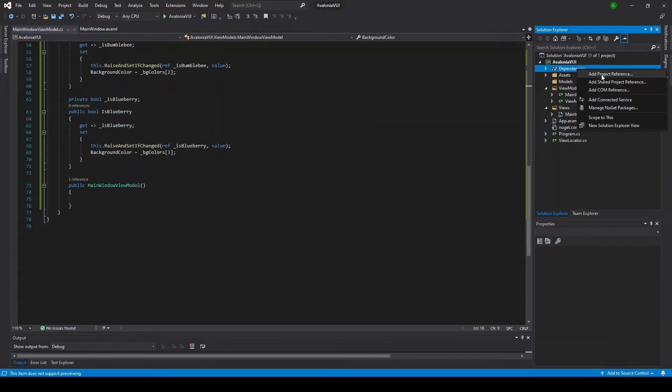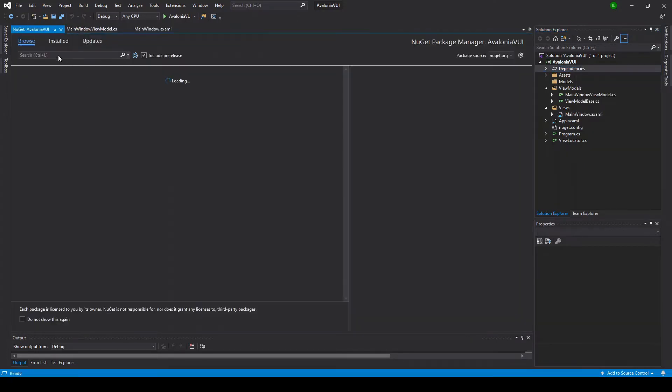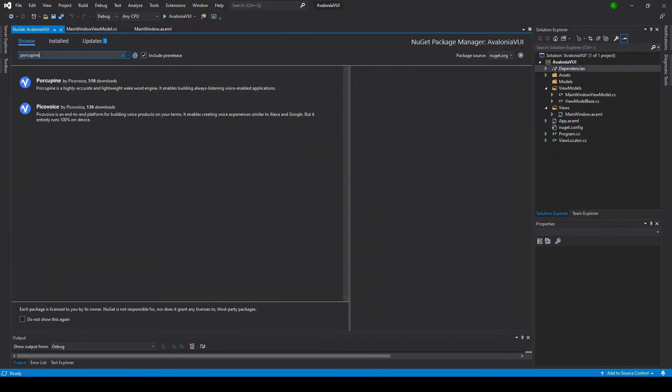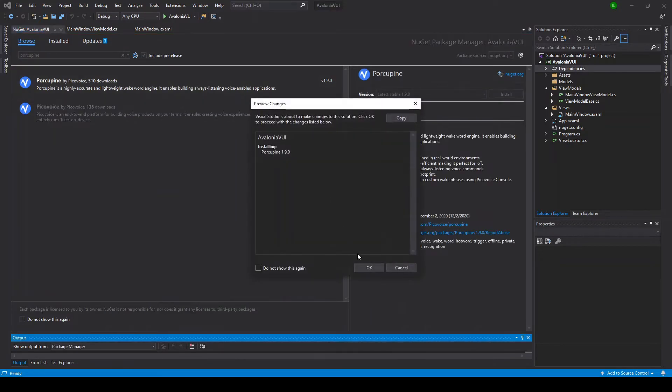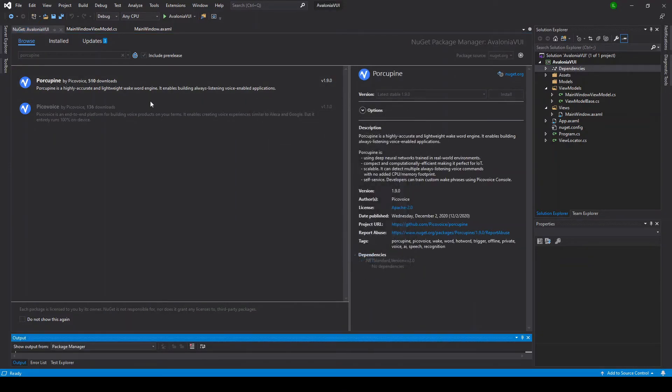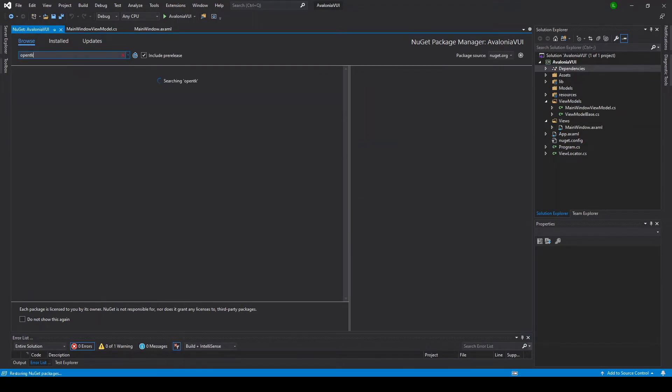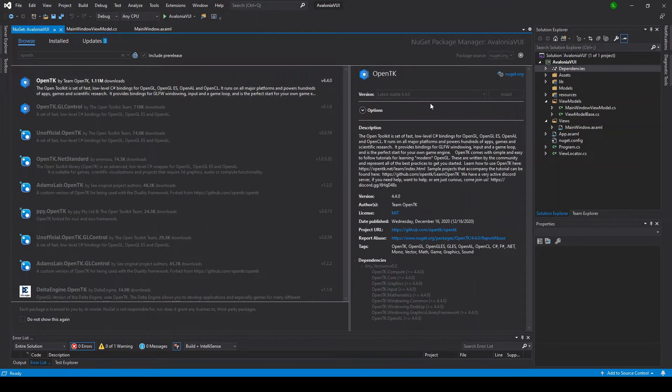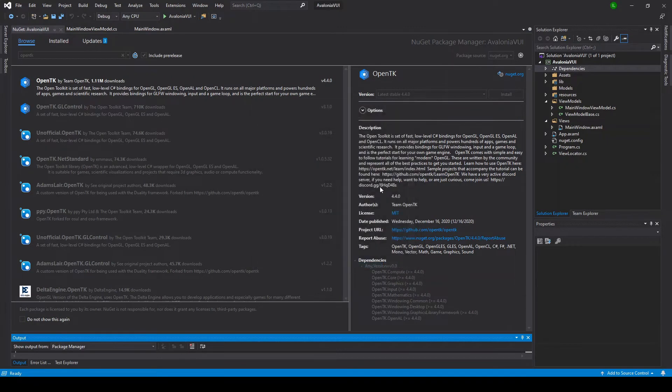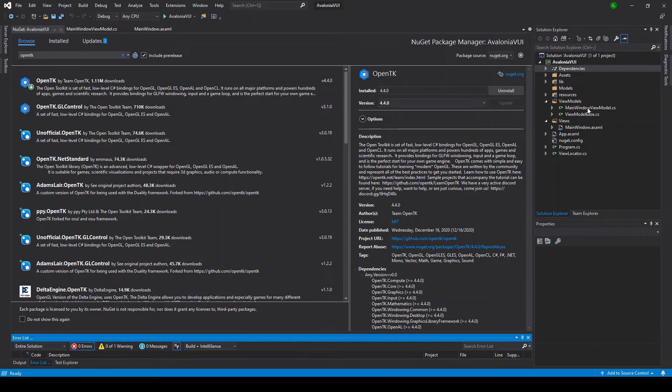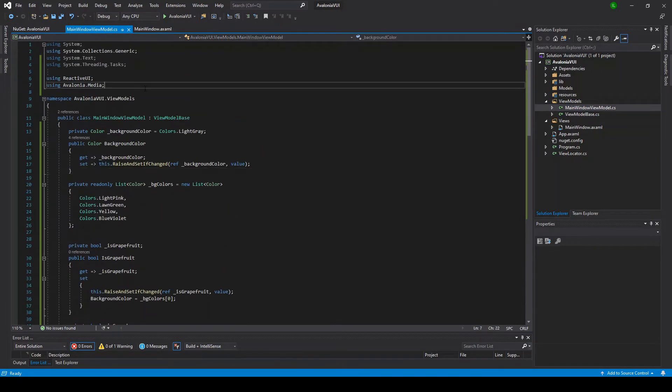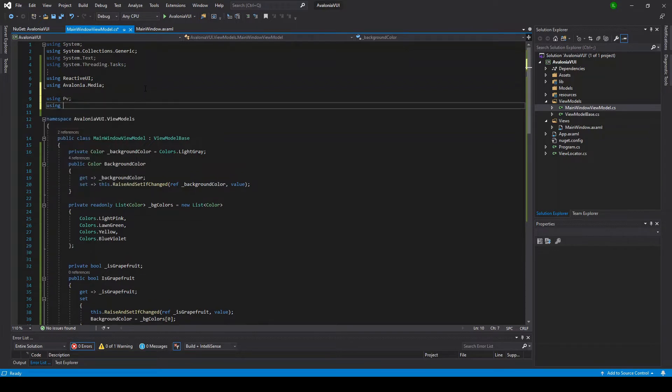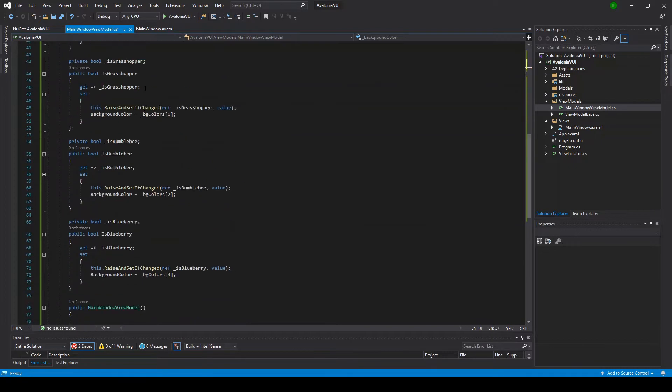To do this, we're going to head to NuGet and grab the Porcupine WakeWord engine package by PicoVoice. This is going to give us everything we need for wake word detection except audio capture. For that, we're going to need OpenAL, which is a cross-platform audio library, and that can be found in the OpenTK package on NuGet. With those two packages added to our project, we can import their namespaces here: PV for PicoVoice, and OpenTK.audio.openal to grab OpenAL. Okay, let's start coding.